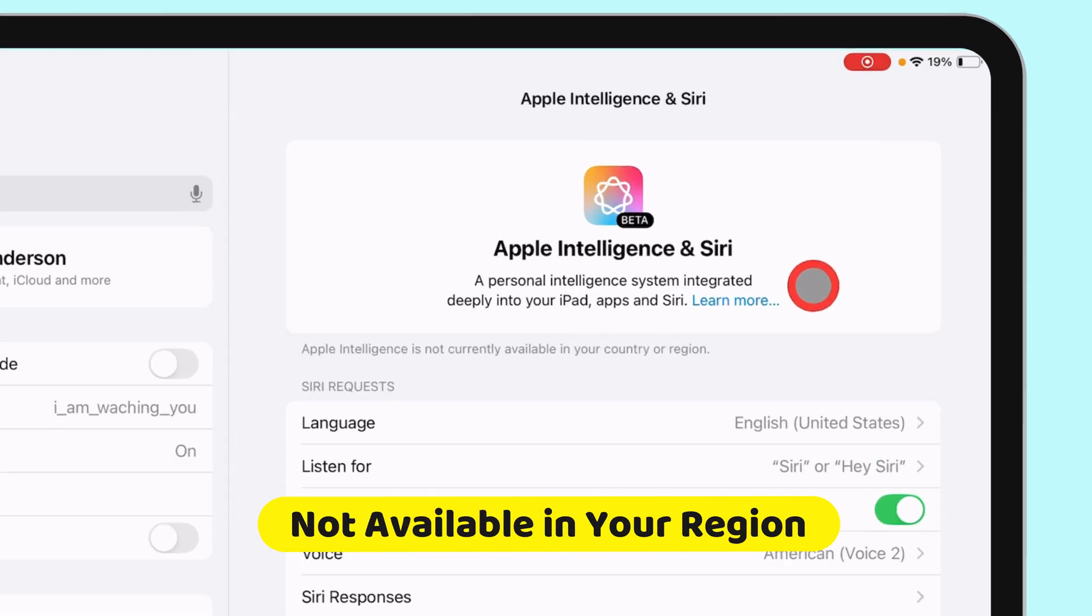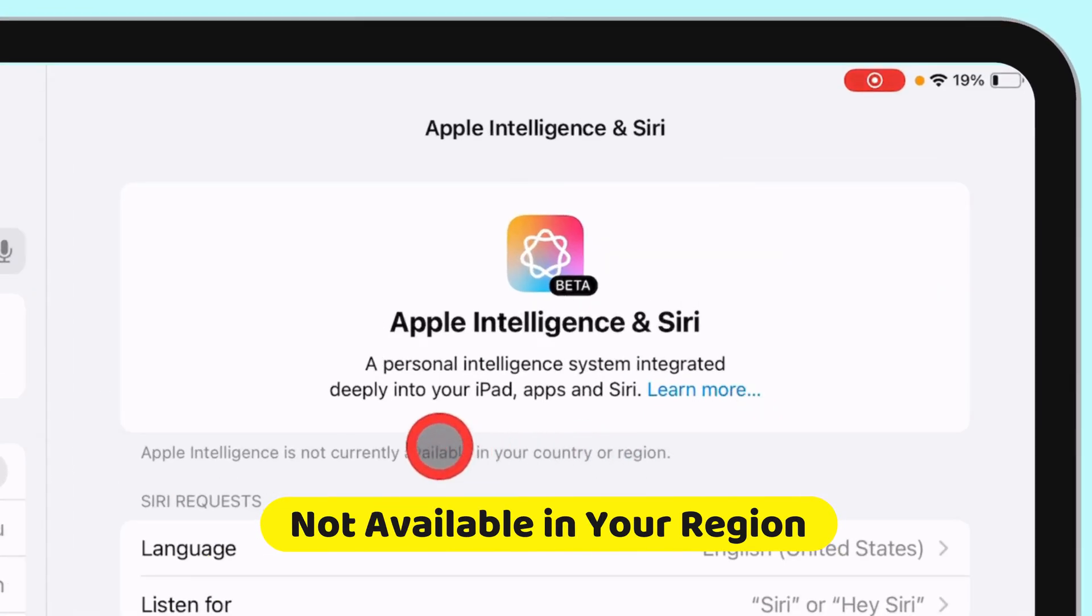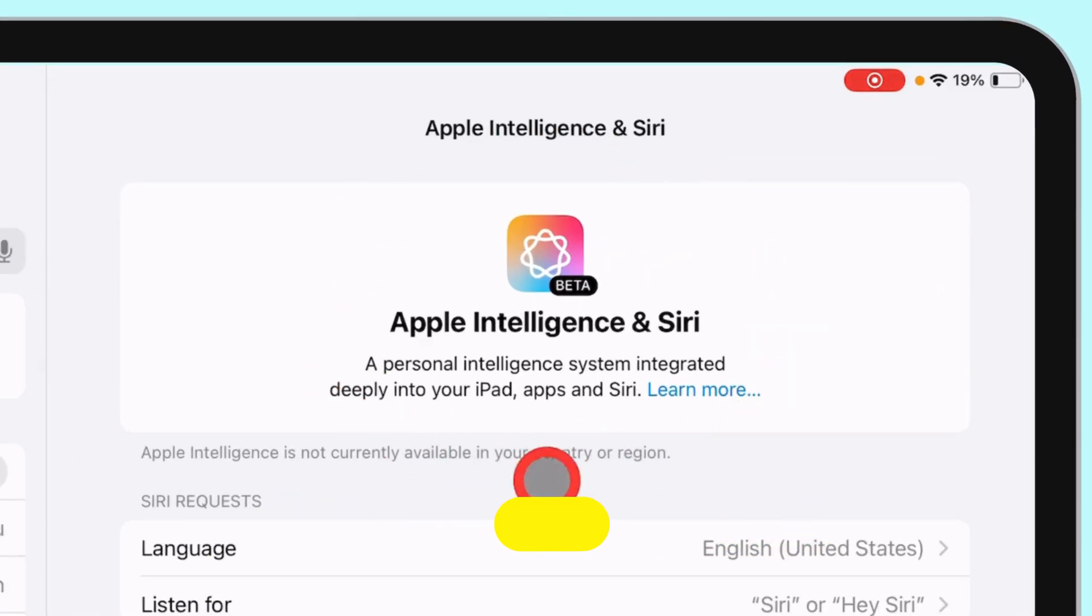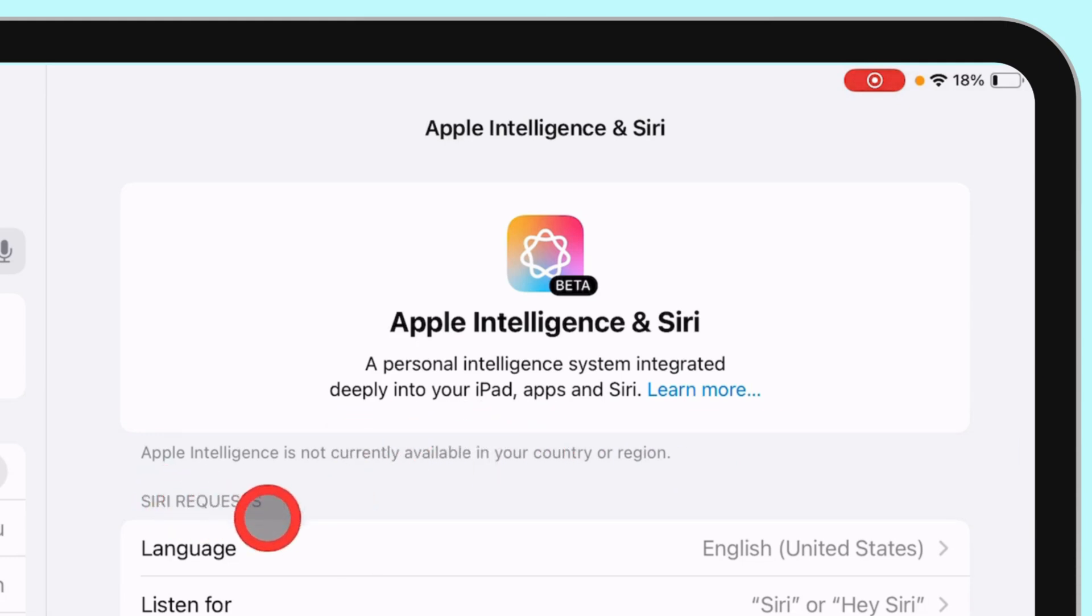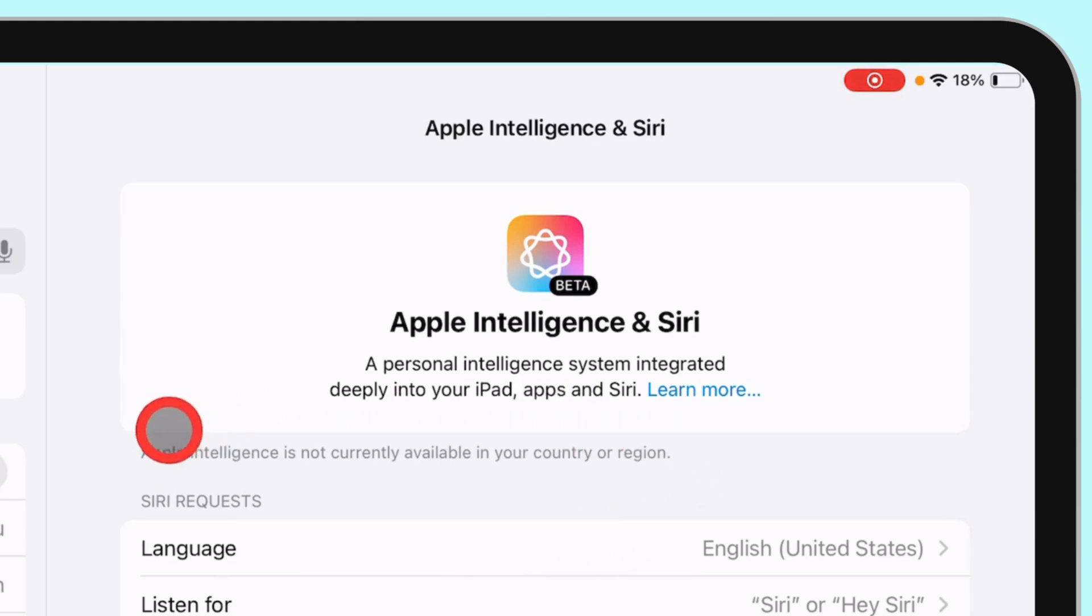Apple Intelligence is now available in supported iPhone, iPad, and Mac models. To see the full details, check my separate video in the description. For now, I will help you get Apple Intelligence for users outside the United States.